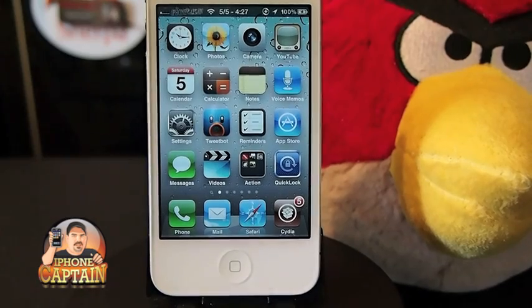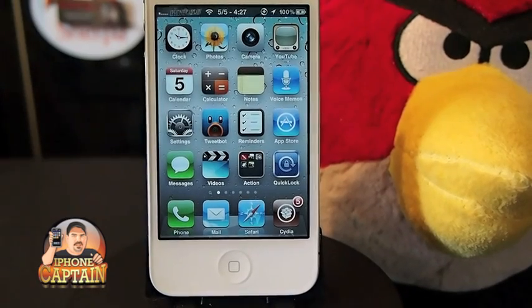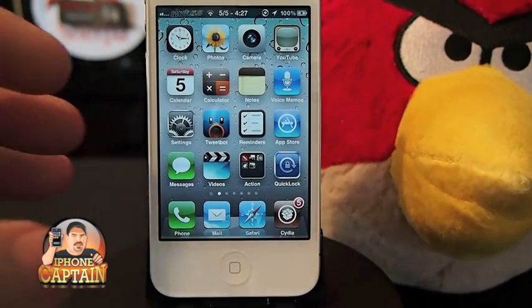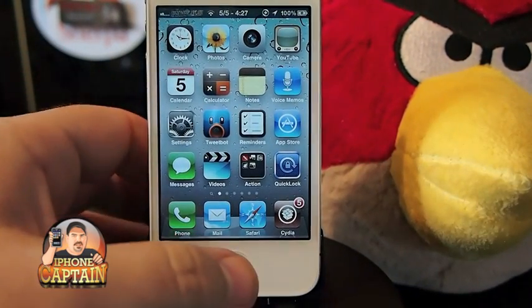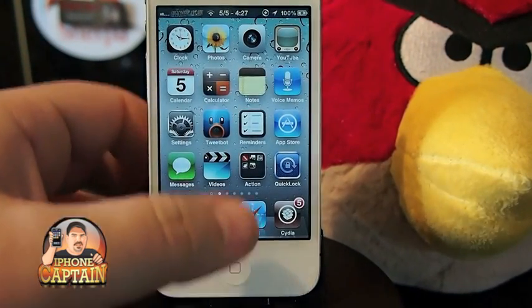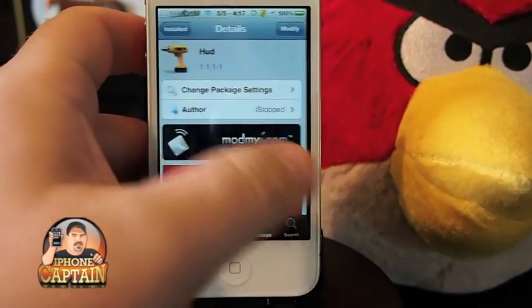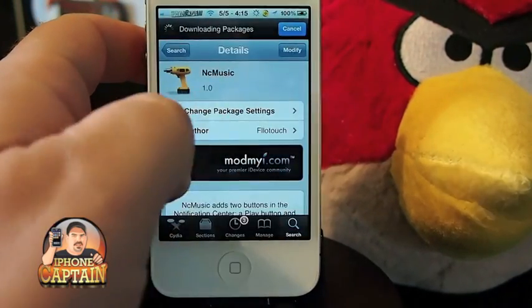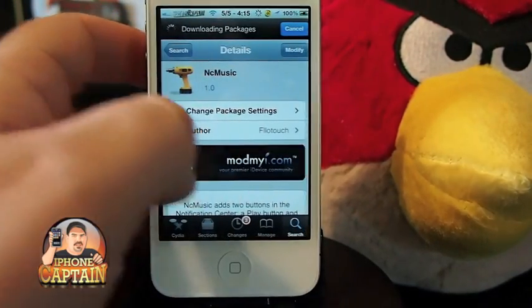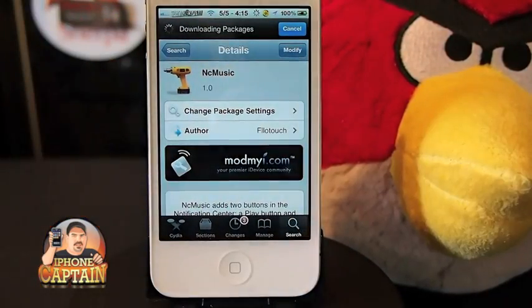Hey YouTube, it's me, it's your iPhone Captain, and today I'm going to be sharing a tweak with you. It's called NC Music — that stands for Notification Center Music — and what it does is it puts the music controls in your Notification Center.